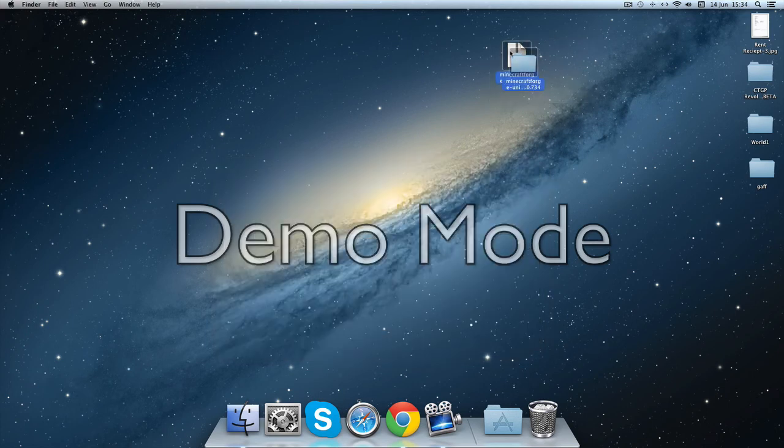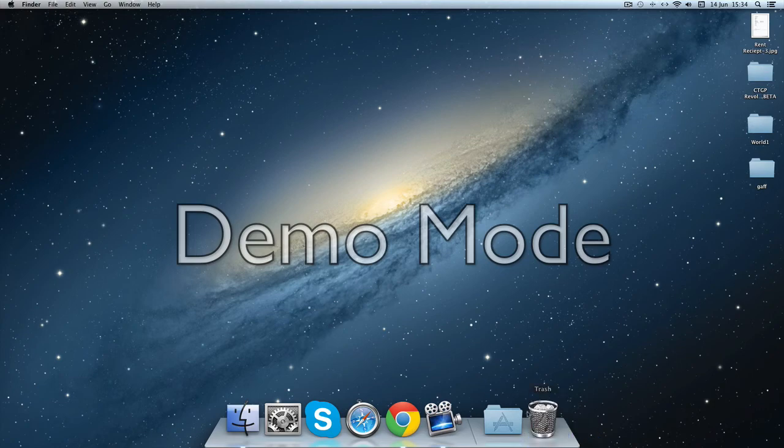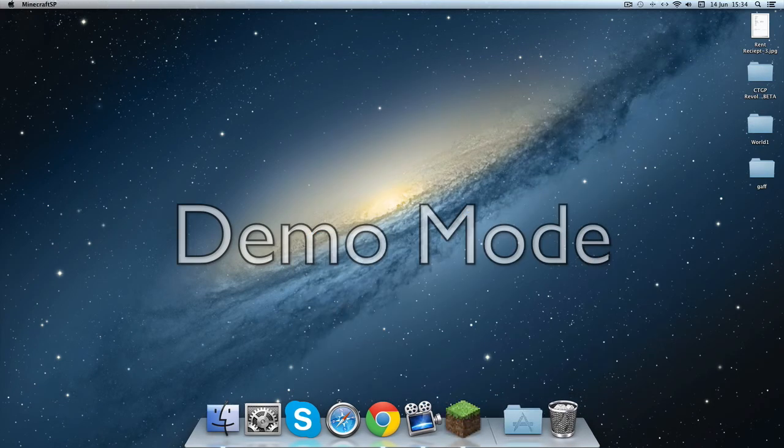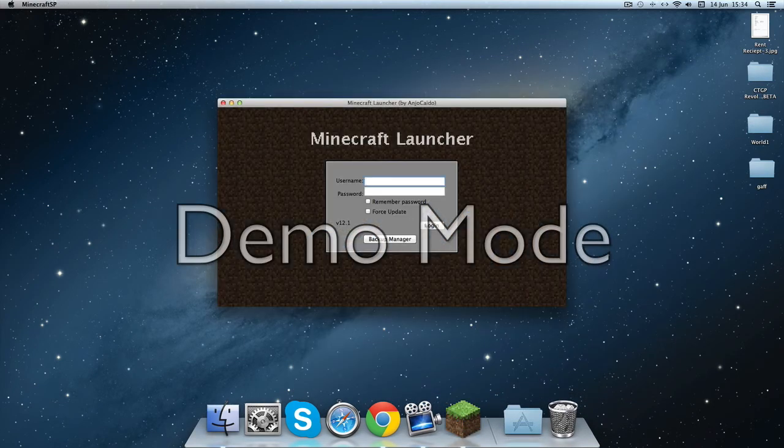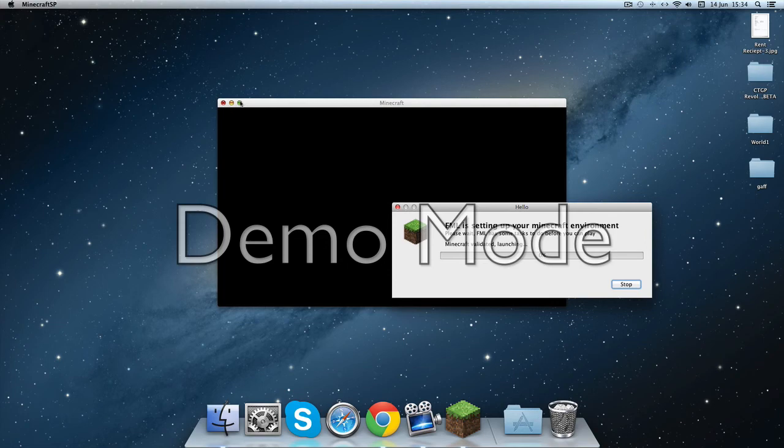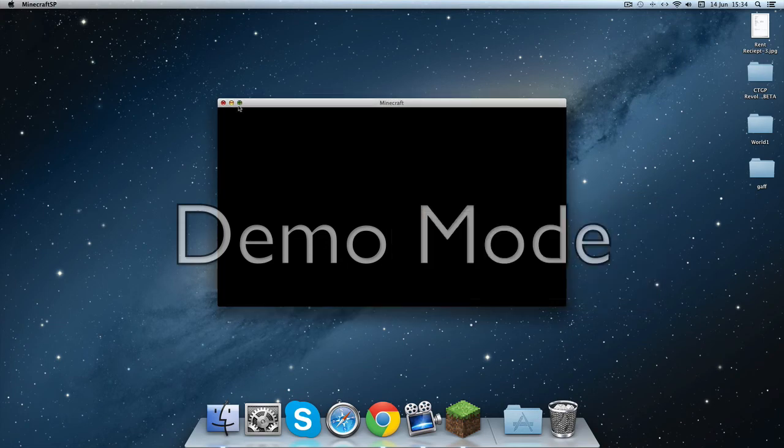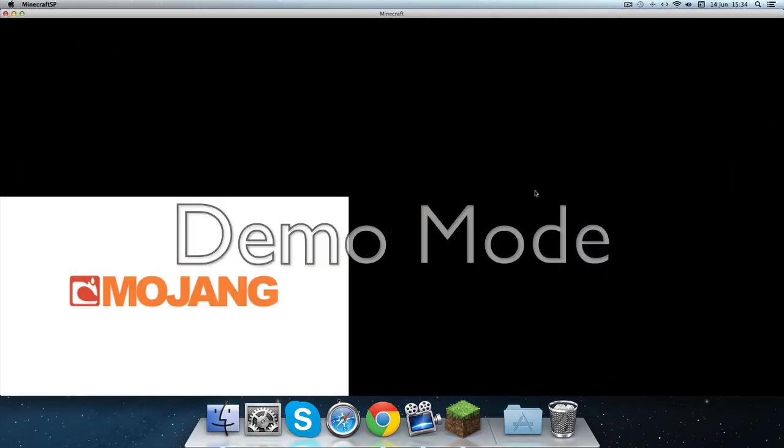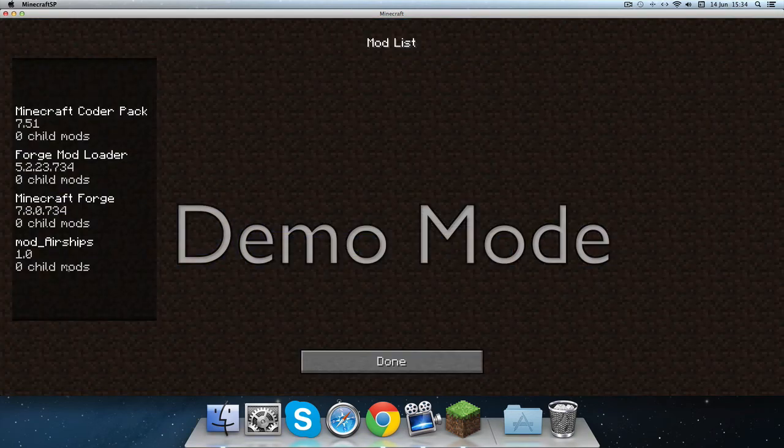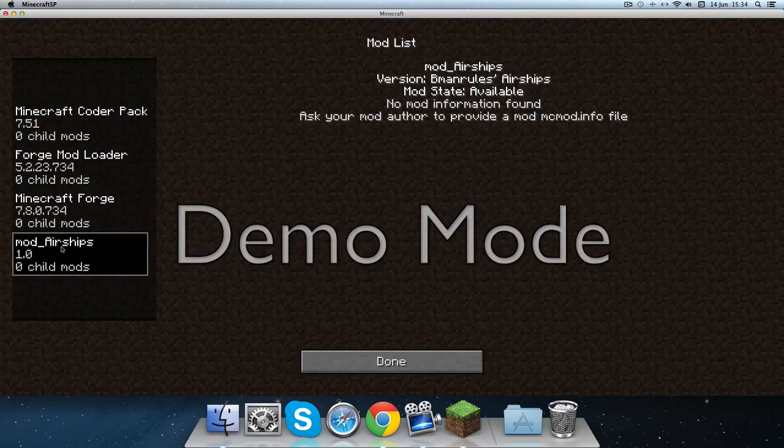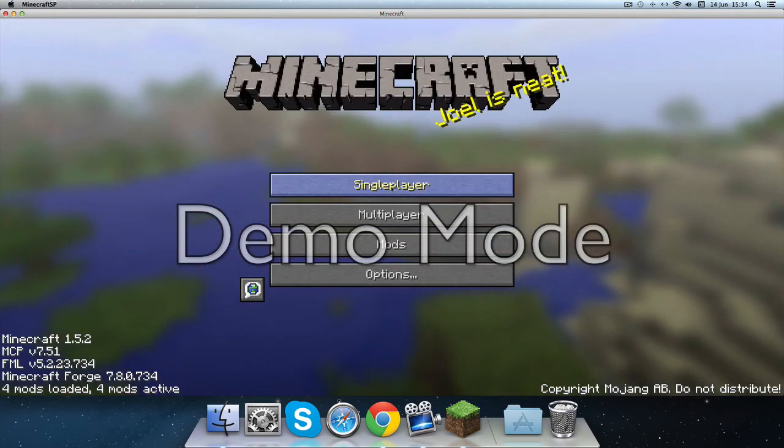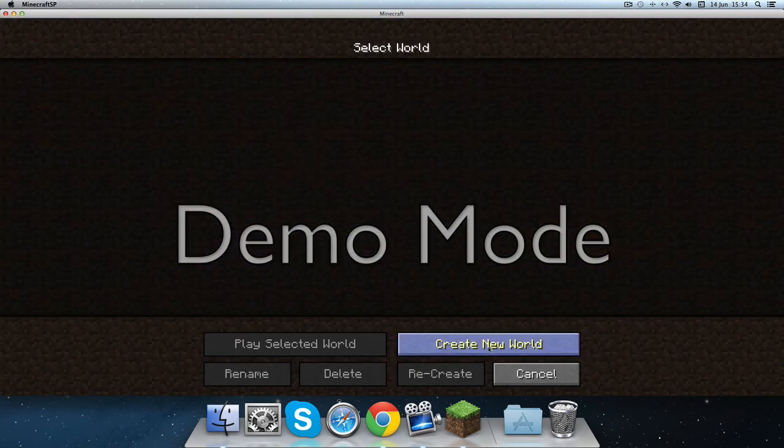Now you're done with the mod. Go to Minecraft and you should see airships over here. It says no mod information found but it still works.